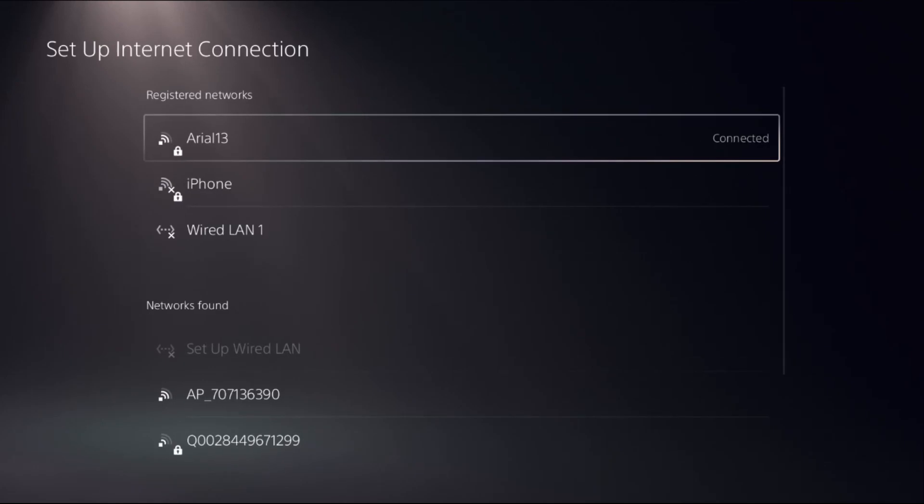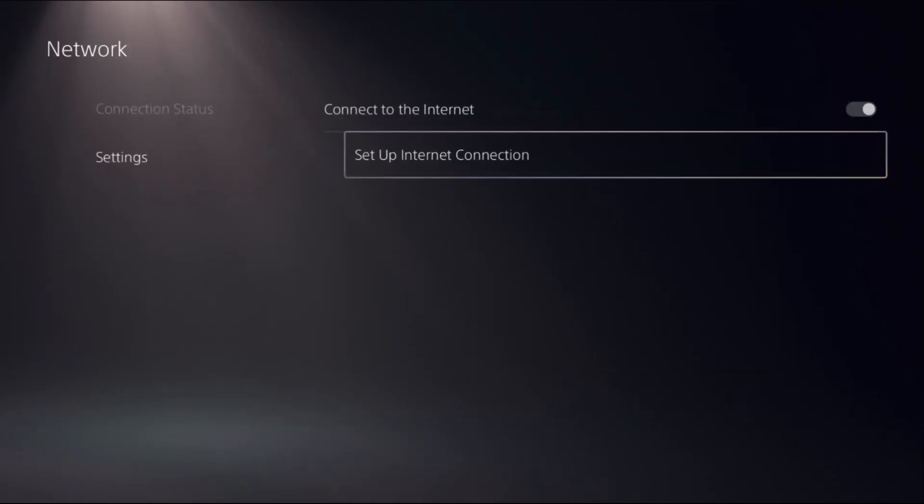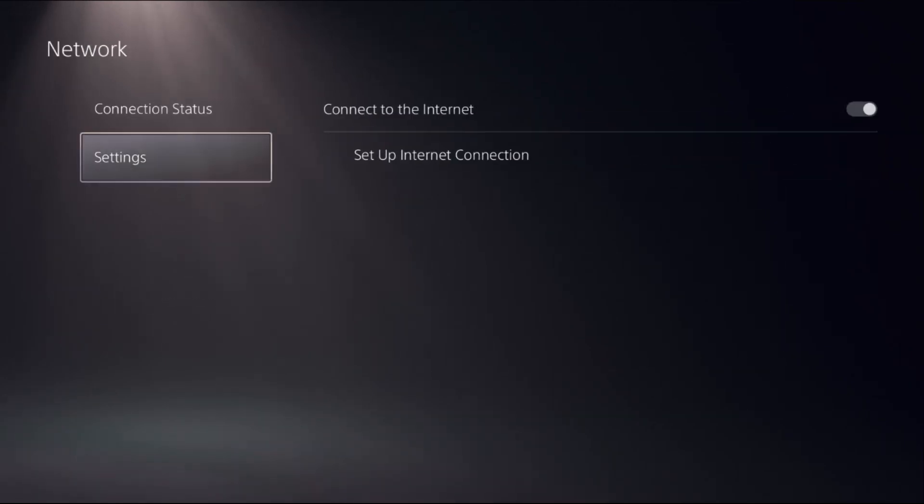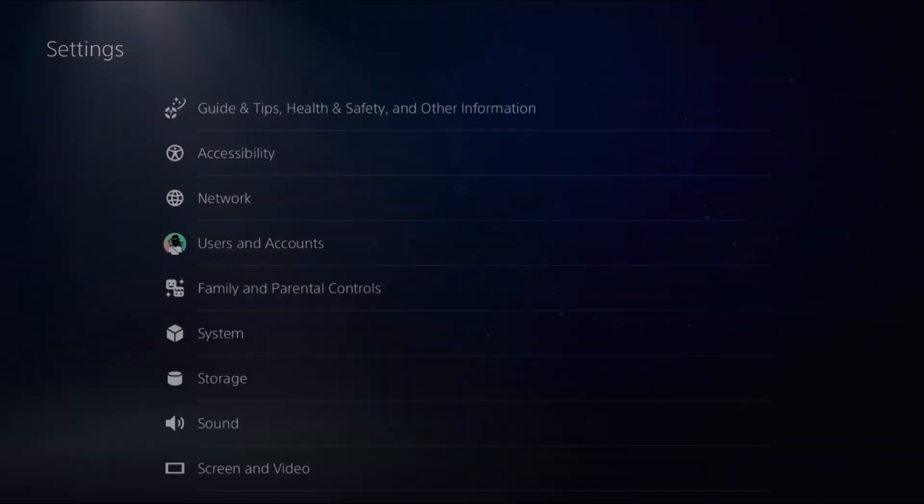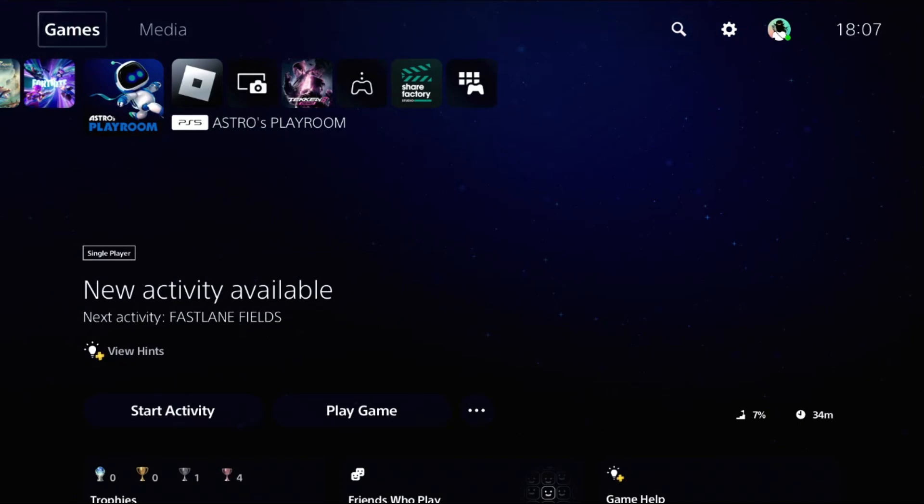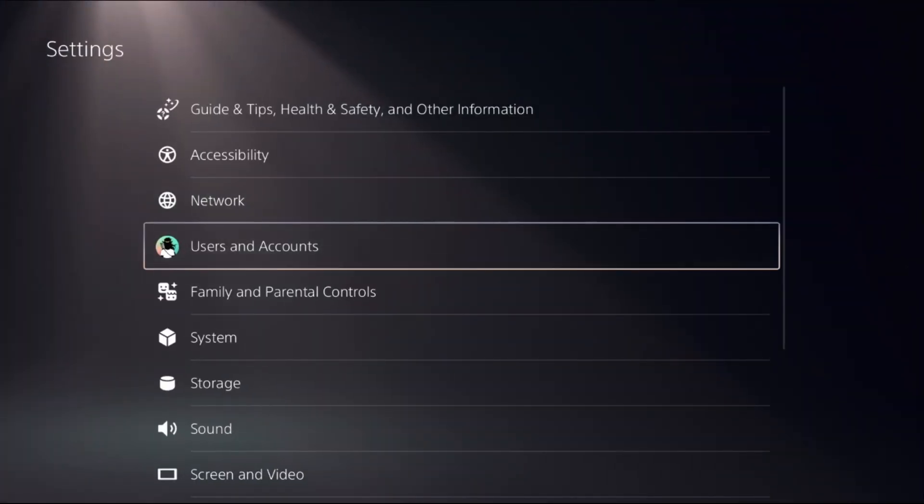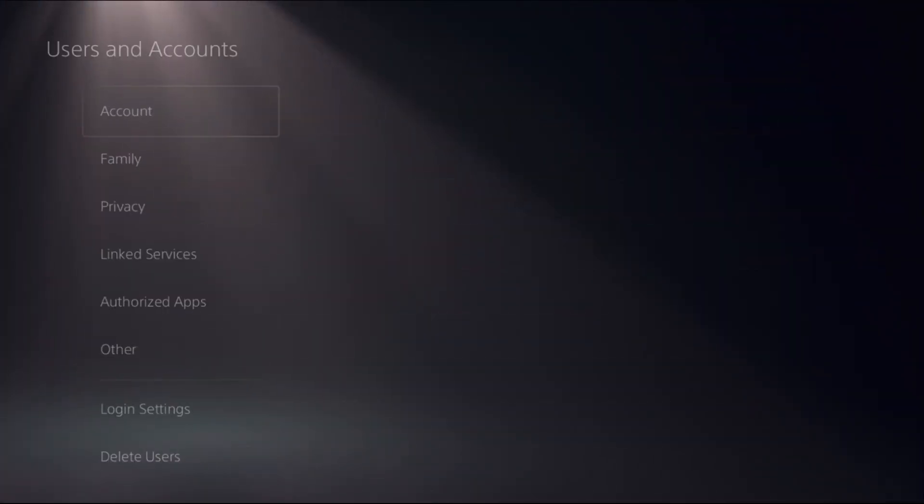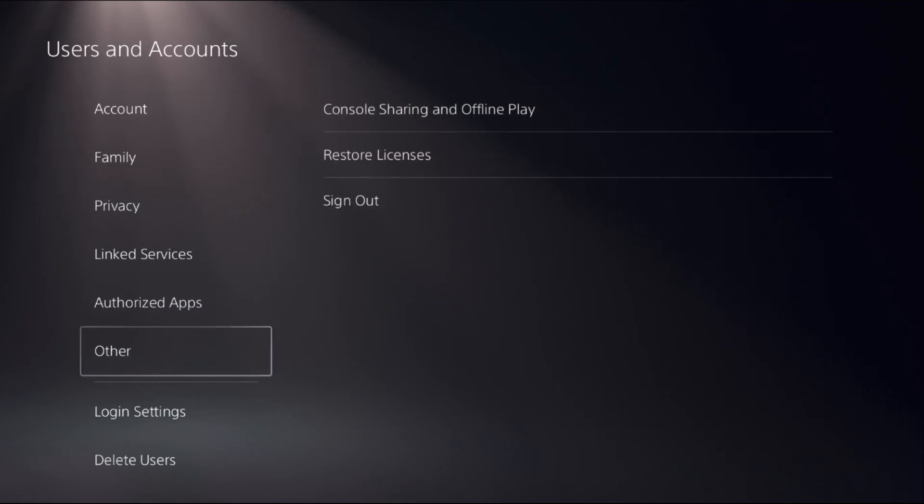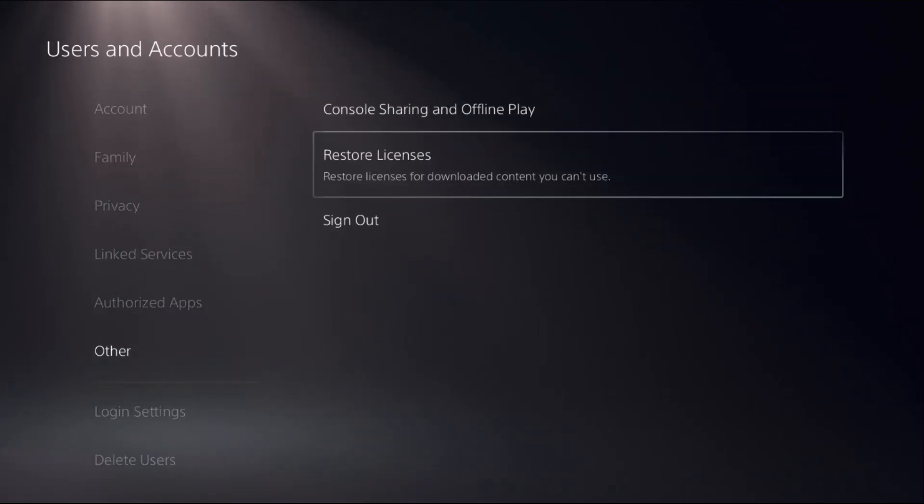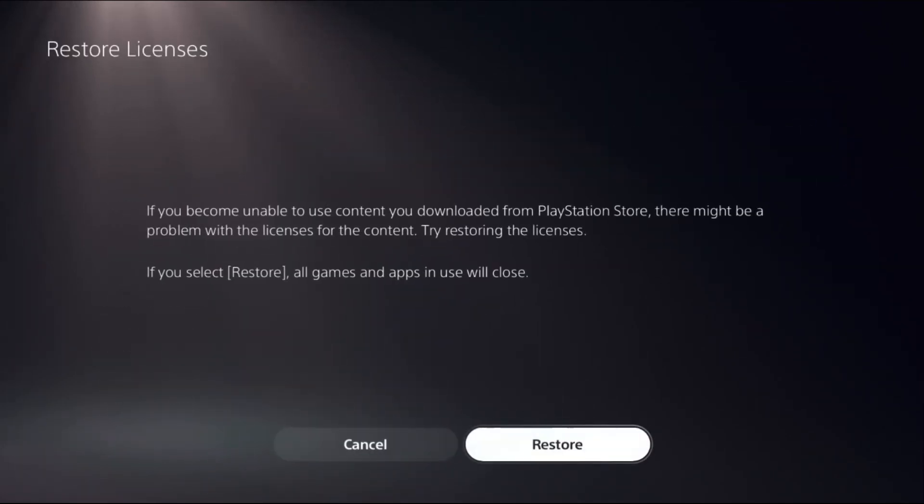We need to close all the games and apps from your PS5. Just close them, and then go to Users and Accounts, select Other option on the right side, and choose Restore Licenses.